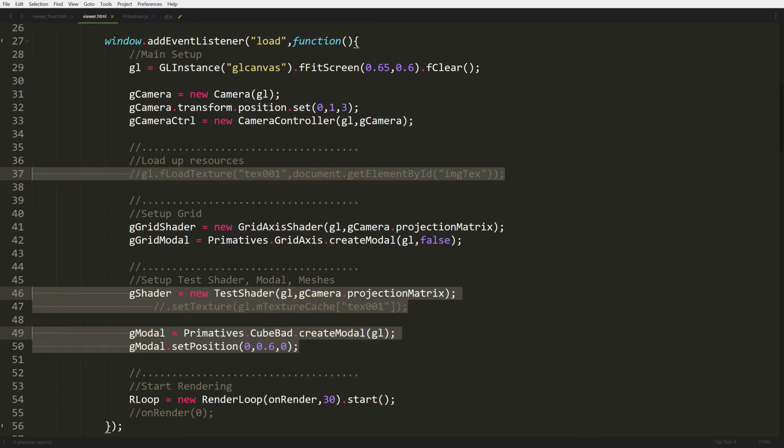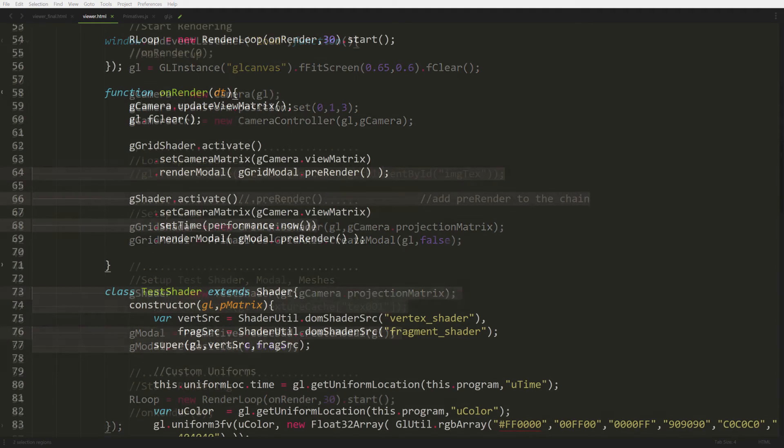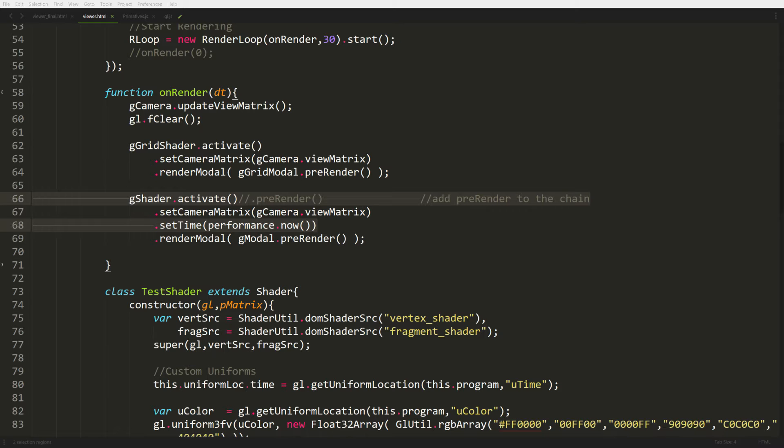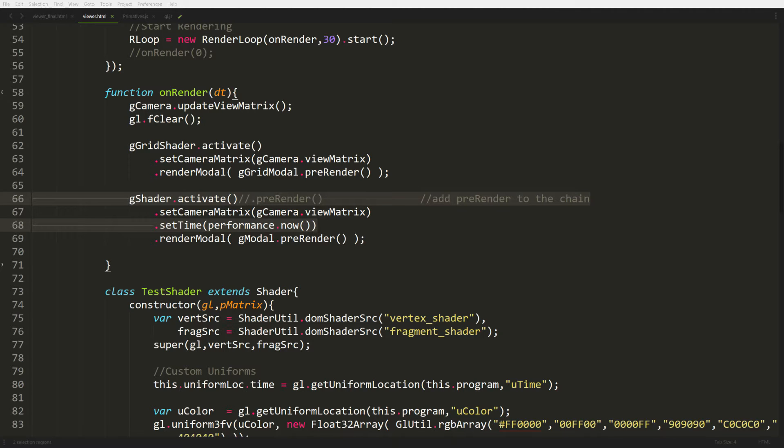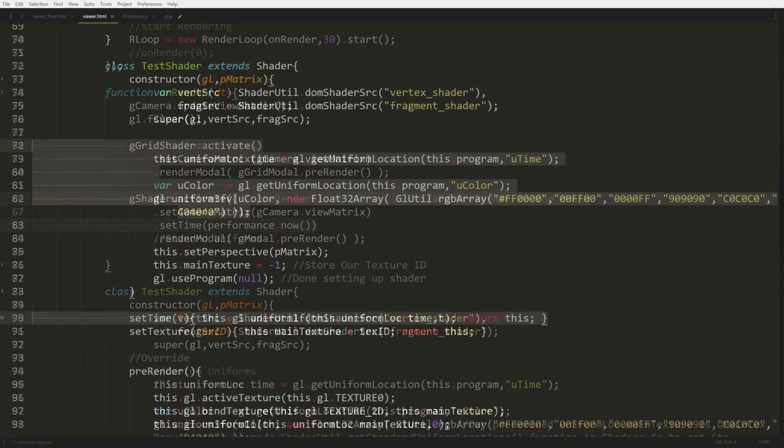Now moving on to our render callback. We're going to comment out pre-render because we don't need it right now, because that handles a lot of our textures for our shader from our previous lesson. And we're going to add a new function to the chain which is setTime, so this way we can do some animations down the line. We scroll down a little further and now we're going to start modifying our test shader. We're going to add some extra uniforms.